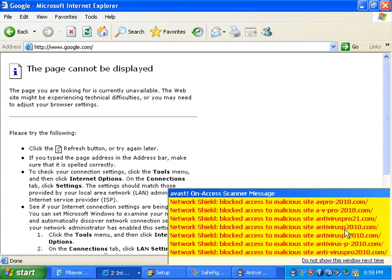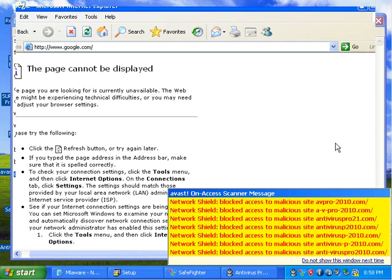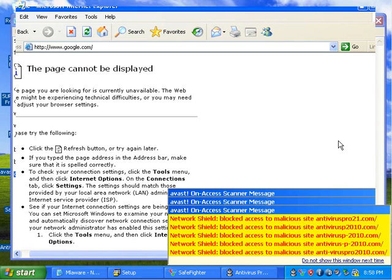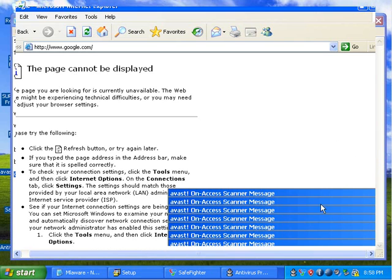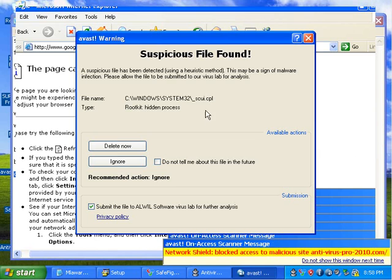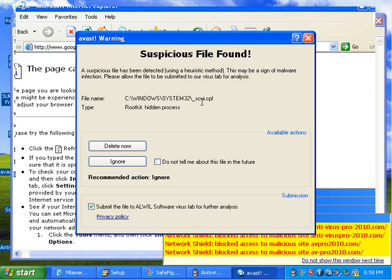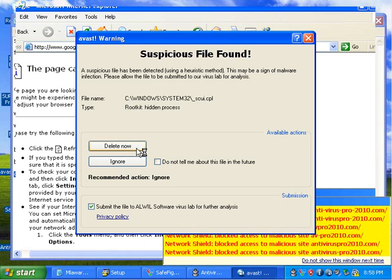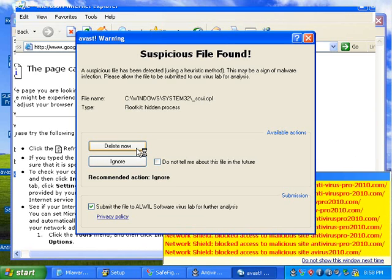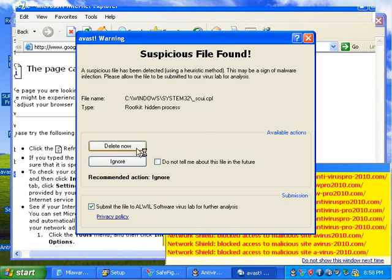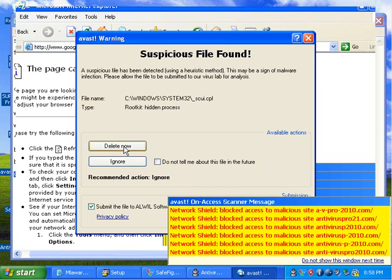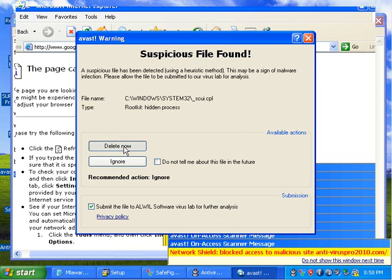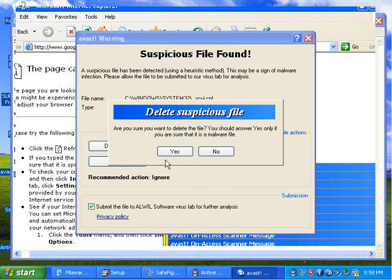Wow. It looks like it tried to pull this all. It's trying to redirect the browser to Google, I mean to all these websites. That is definitely malicious, so I'm going to delete that.